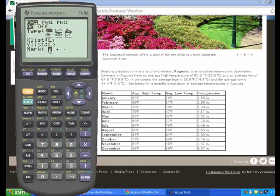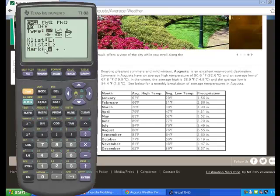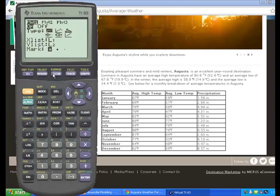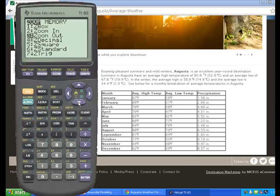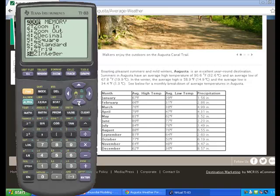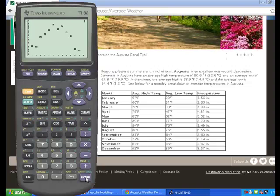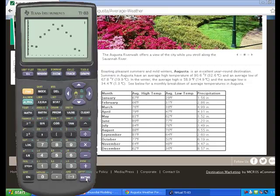In order to graph the scatter plot, I'm now going to hit zoom. I want to scroll down to the ninth option, which is zoom stat. And we have created a scatter plot of the data.